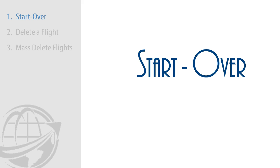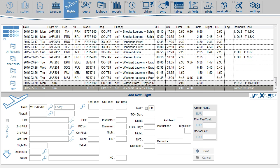The Start Over function allows you to delete records from the database without reinstalling the software. You can find the Start Over function on the Tools page.